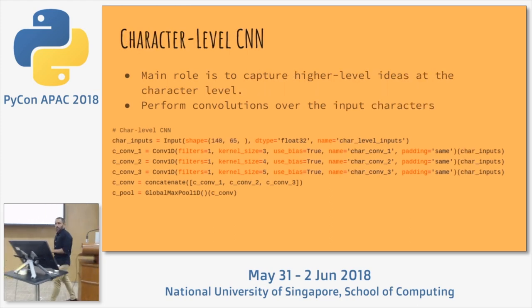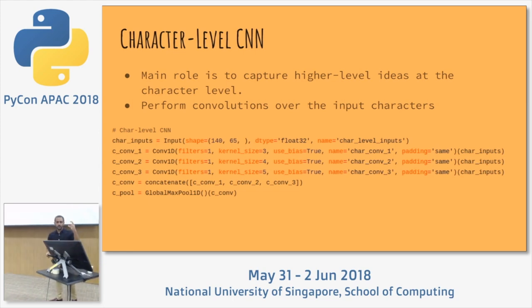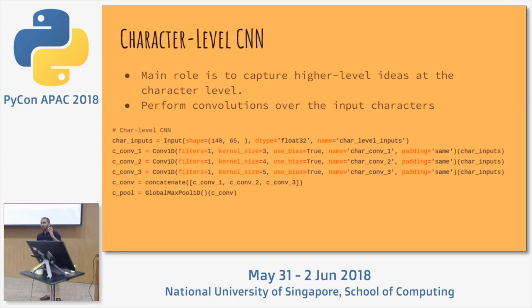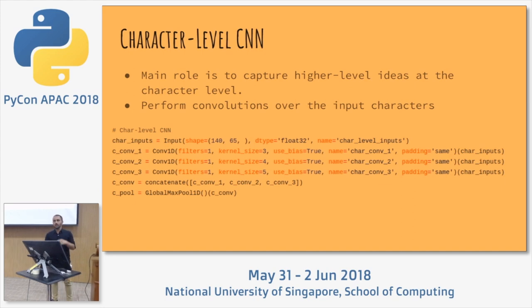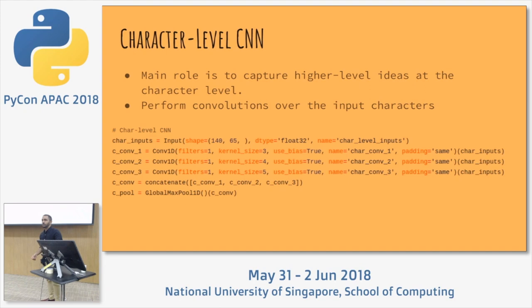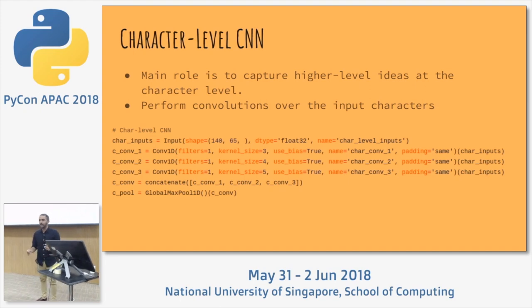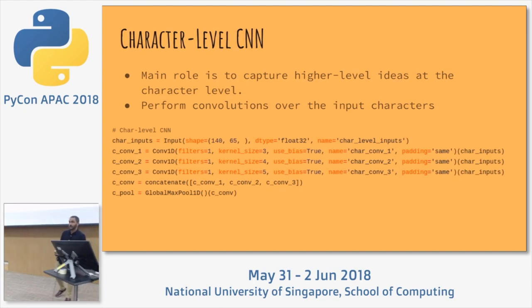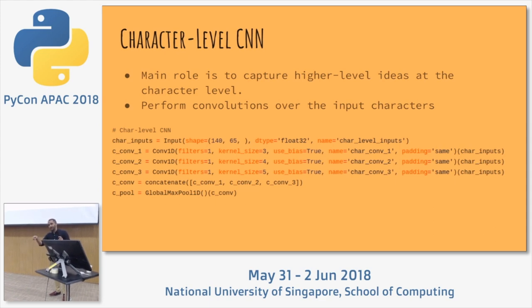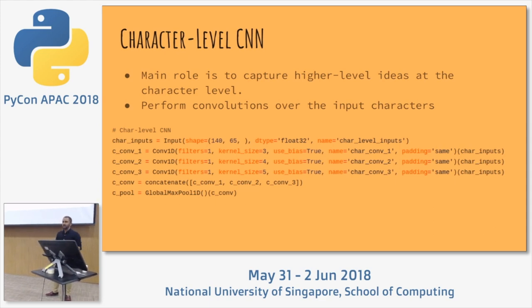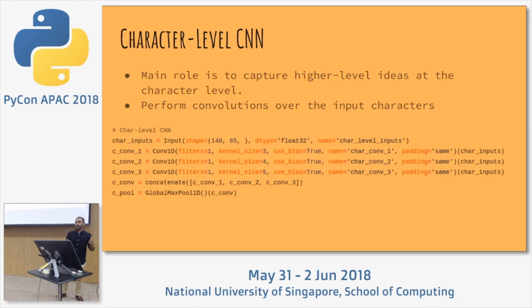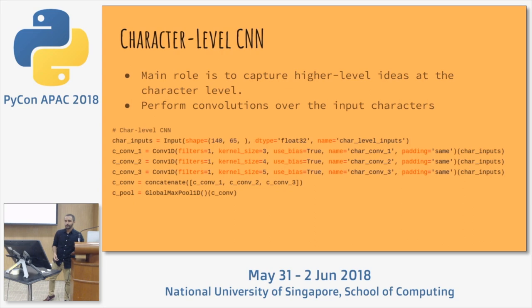For the character-level CNN, we look at characters in groups of three, four, and five. This helps analyze words and is important for catching misspellings and alternate spellings. If you write 'shit' with an exclamation mark, this is the stage that will help the model recognize that something's wrong.